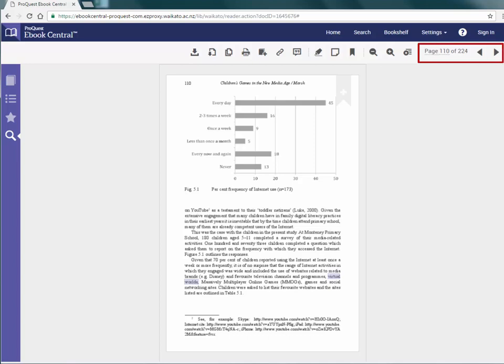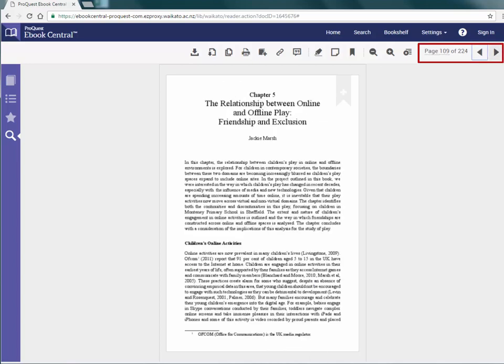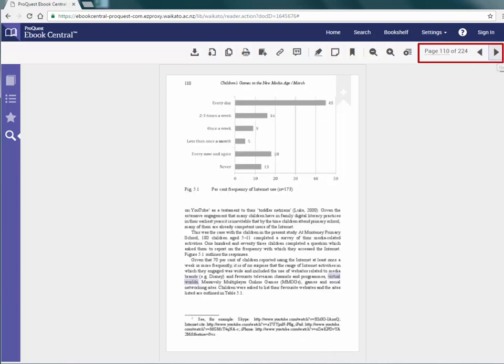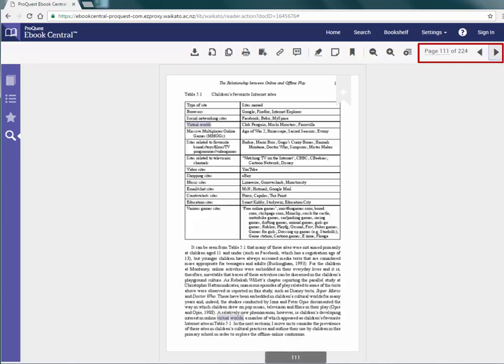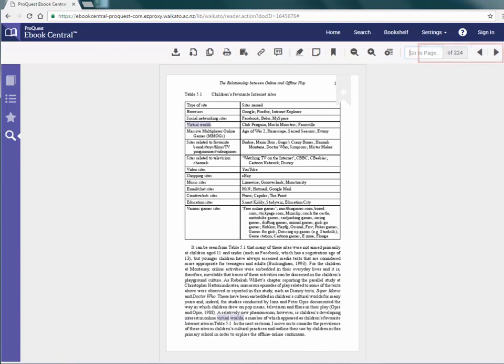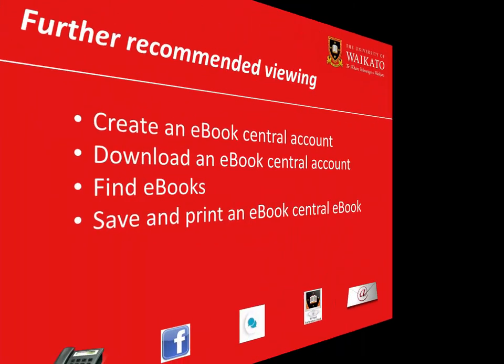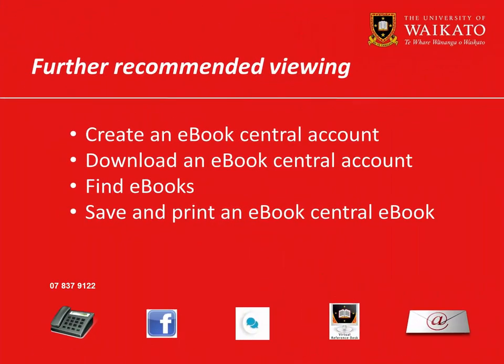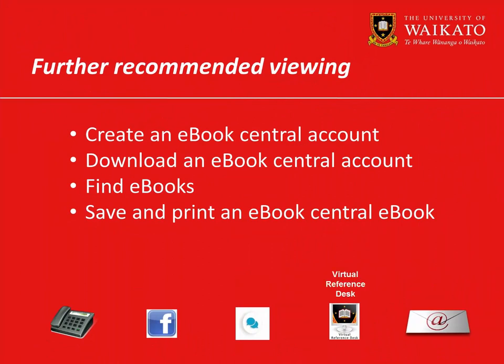Navigation through the eBook can be done using the arrow buttons to go to the next or previous page, typing in a page number or clicking on chapter links. We recommend you watch these videos. For more assistance, please contact the library.